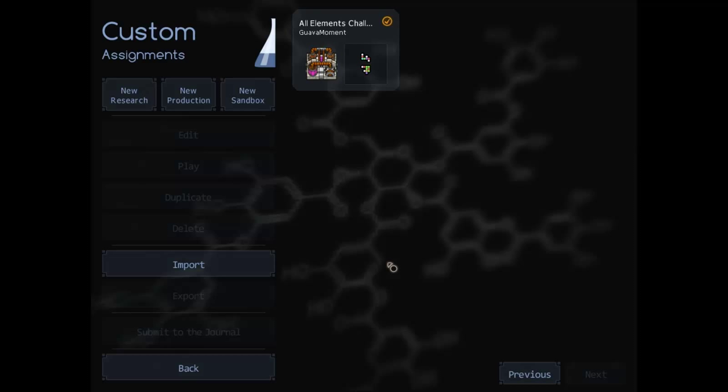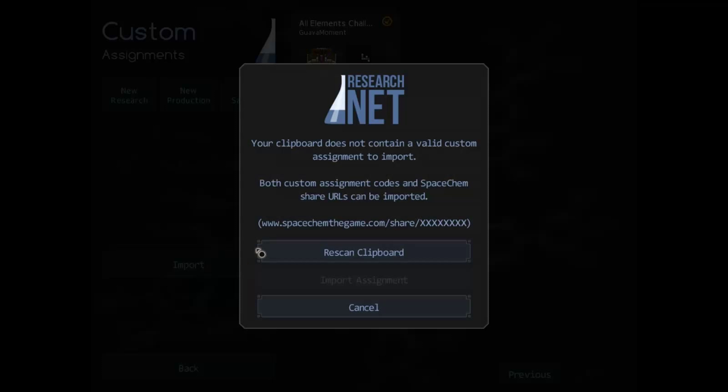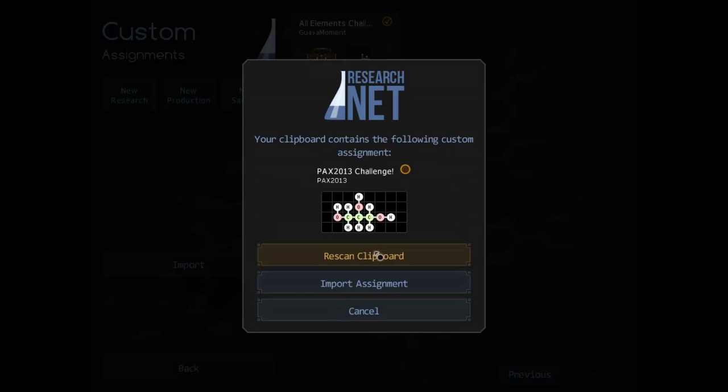Hello, this is Guava Moment. It's been another year and that means another PAX challenge to solve in the shortest real-time as possible. The winner apparently did it in 25 minutes and the first I'm going to see this challenge as always is right now.